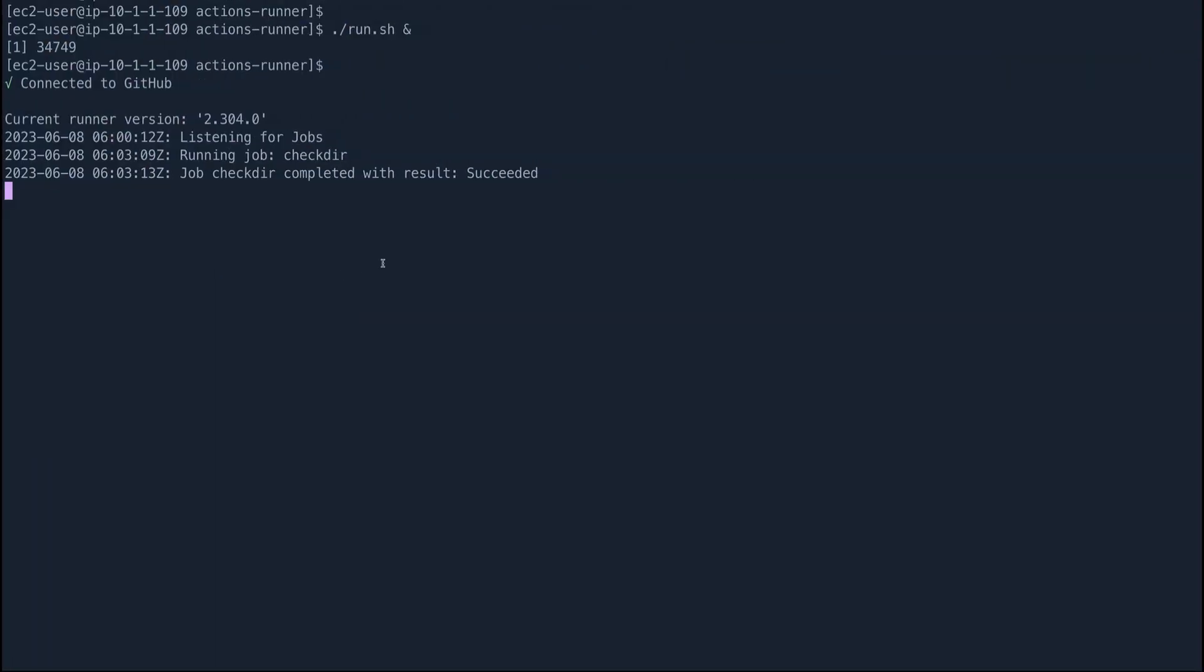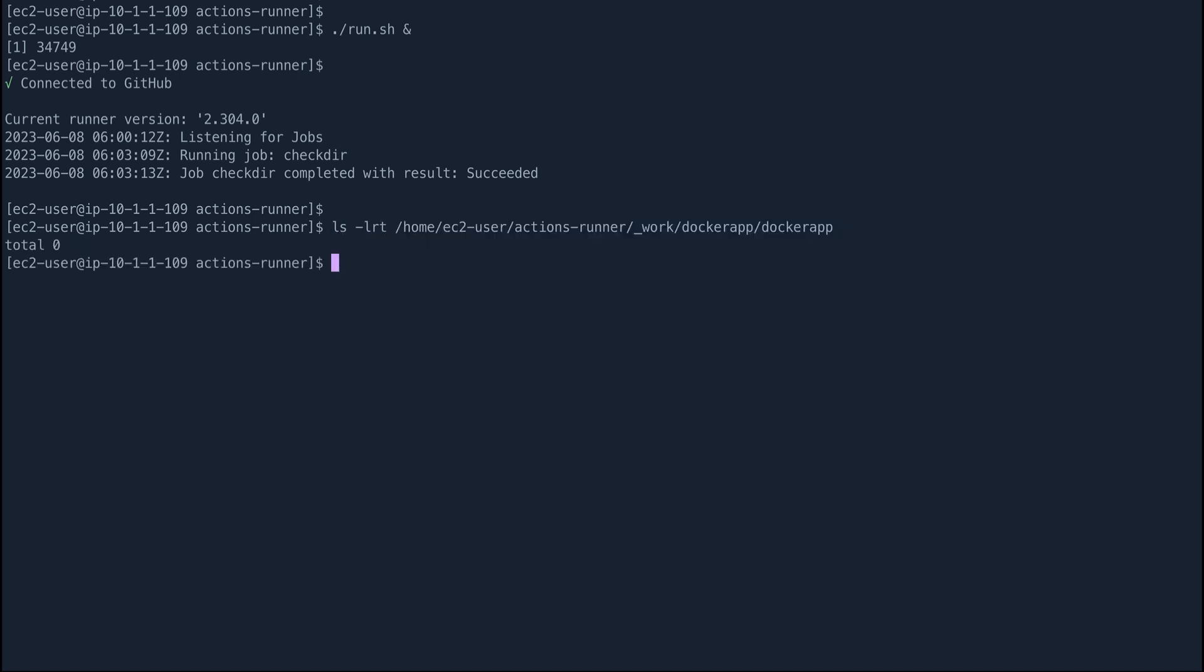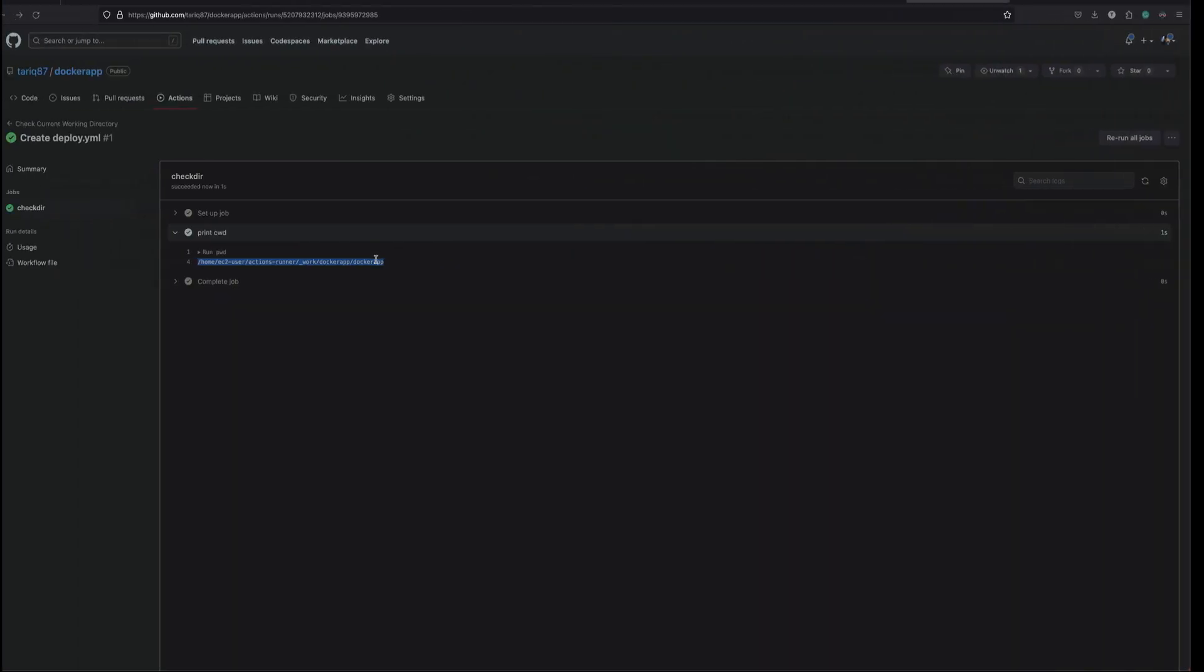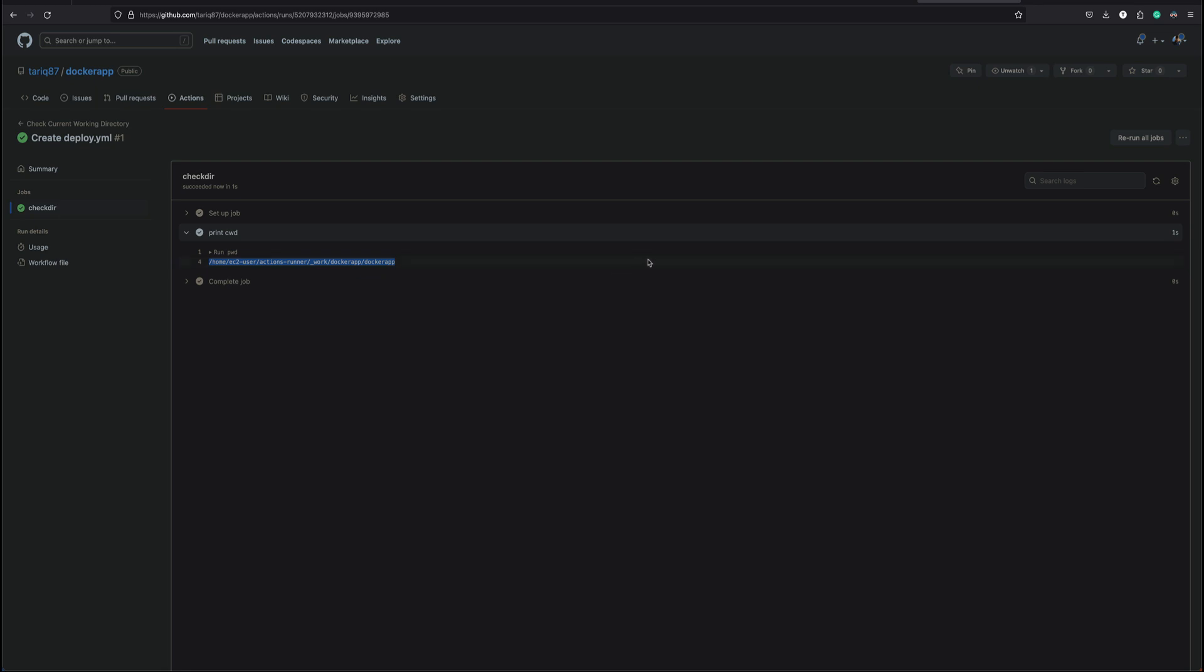So this is the directory. If we copy this we can go onto our server and we can see. There are currently no files but yeah this is the location from where this runner will execute the pipeline.